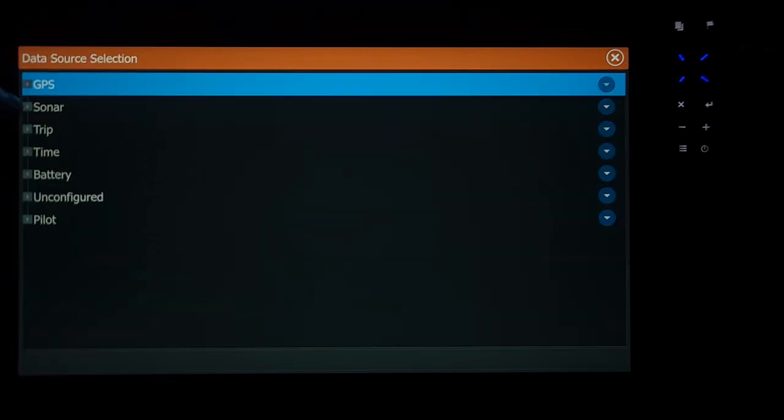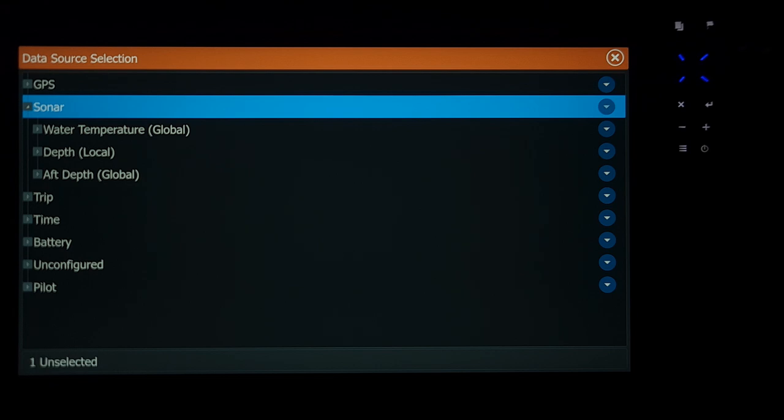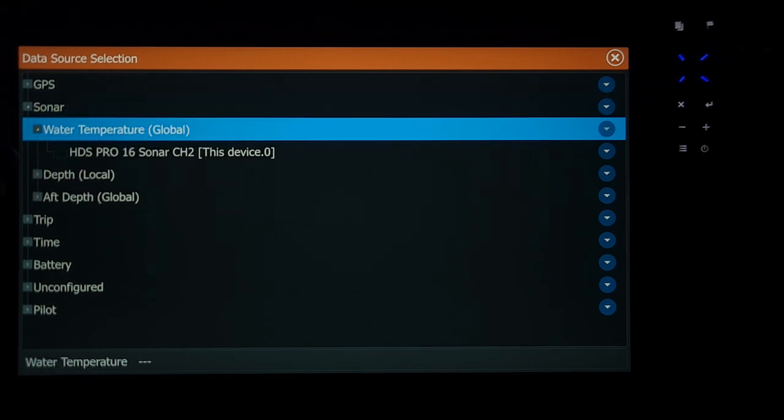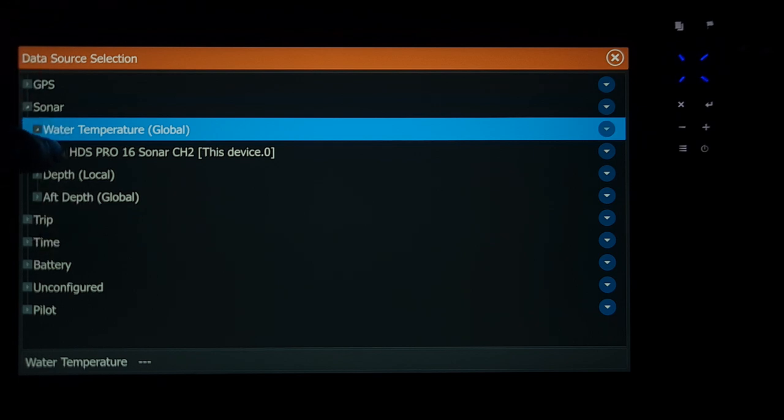Once you're in here you want to go to where it says sonar and hit the little arrow. Then you're going to go to water temperature. You want to push on that. This is a HDS Pro 16 unit and as you can see the box is empty, it's not being ticked.